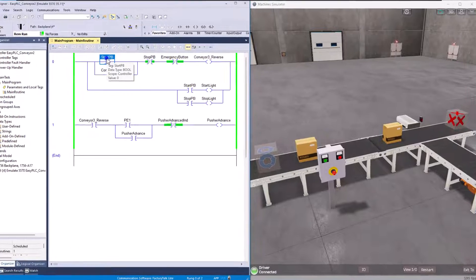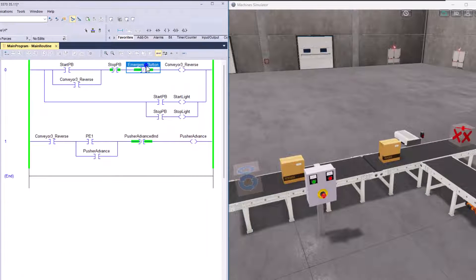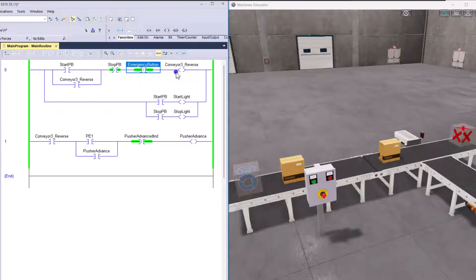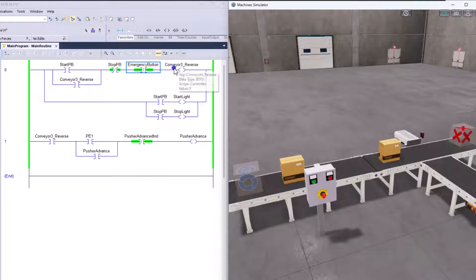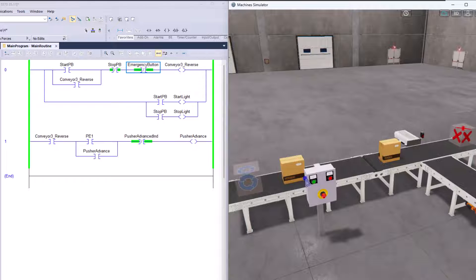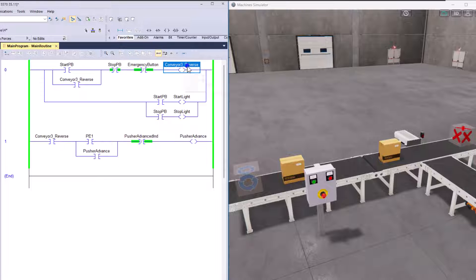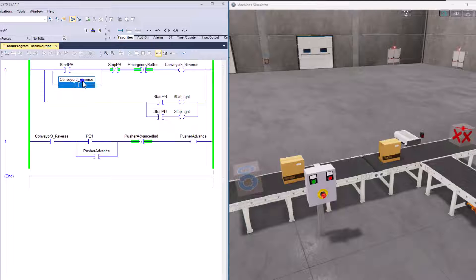This is going to have the start push button, the stop push button, the emergency stop push button, which is right here. You can see these do all work. So with that said, and then the conveyor. So conveyor three would be the conveyor and it is indicated that it will run in reverse. That is the direction of that conveyor just so happens to be.